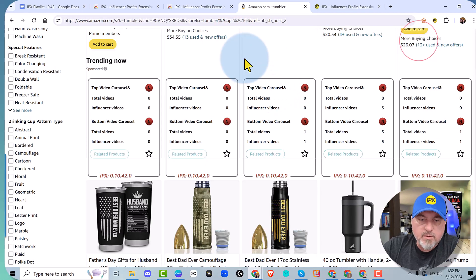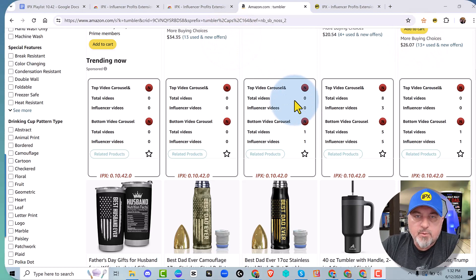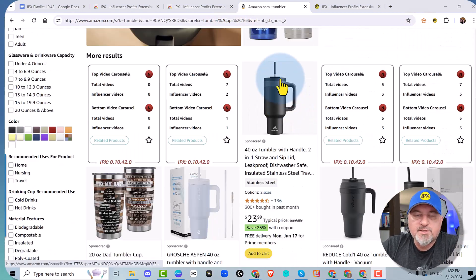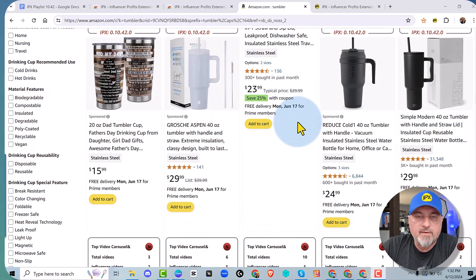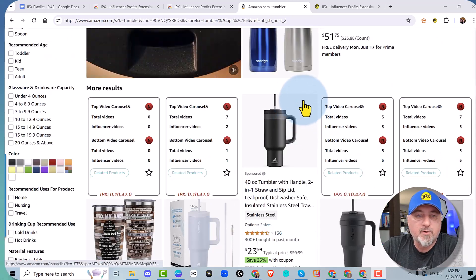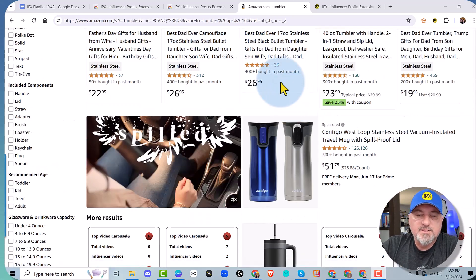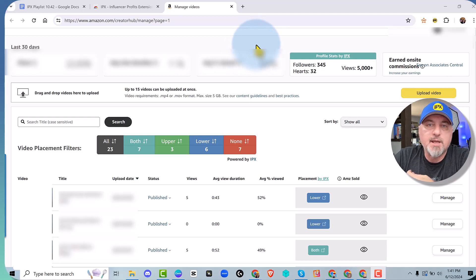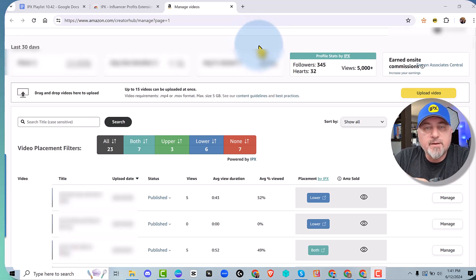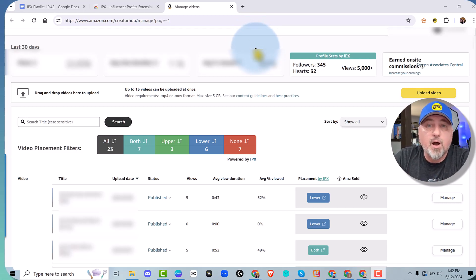That's a great feature — the related products button — and it's a great way to do product research from the search page. That's the newest feature we've added. Let's move on to chapter four. This is chapter four: let's go over Creator Hub and how IPX can help you make more money. The main thing is you're going to want to know if your videos are placed in the video carousels for a product, and that's what IPX does for you.